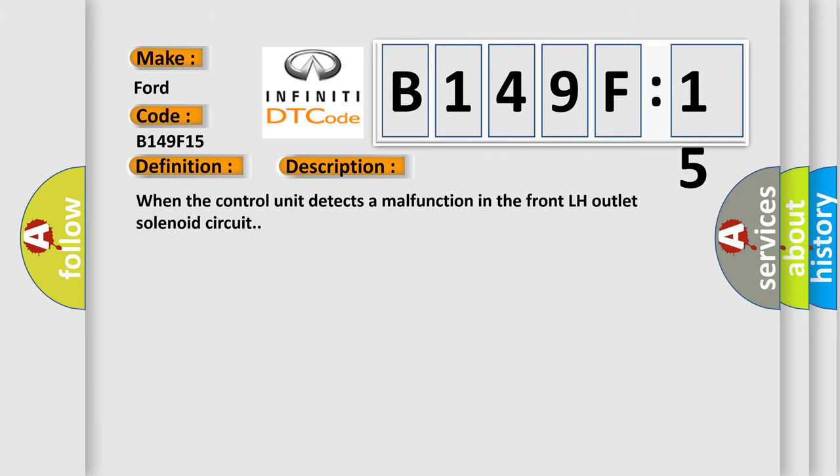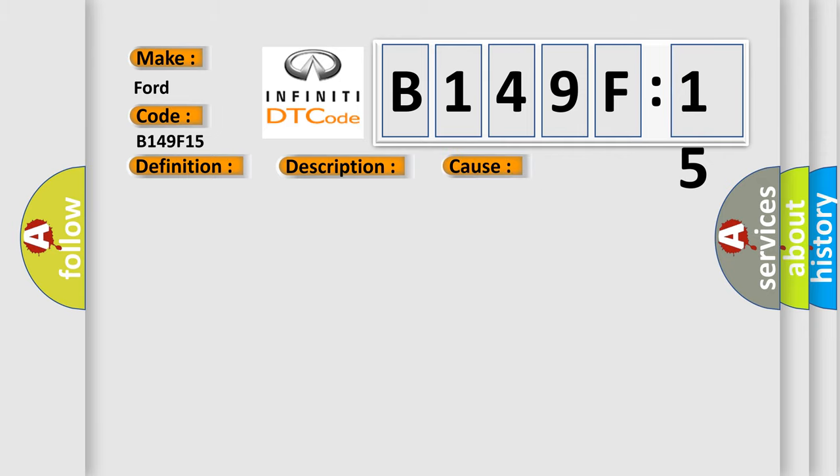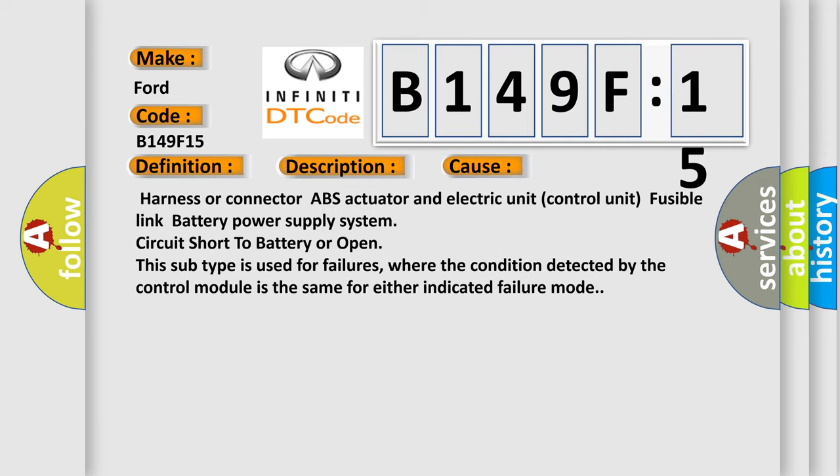This diagnostic error occurs most often in these cases: Harness or connector ABS actuator and electric unit control unit fusible link battery power supply system circuit short to battery or open.